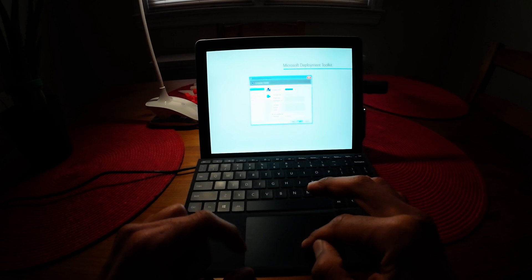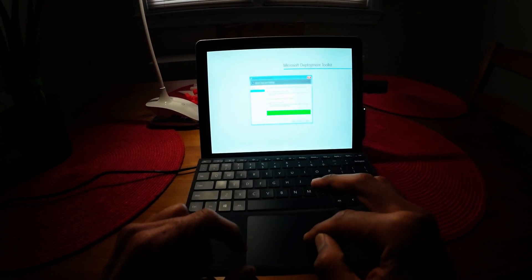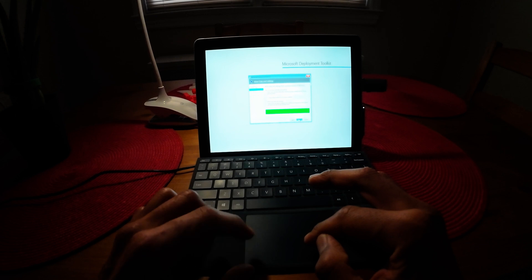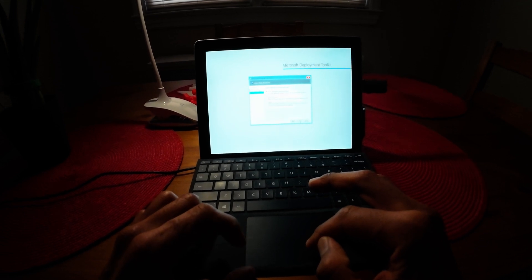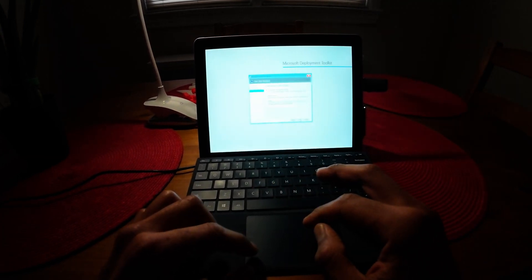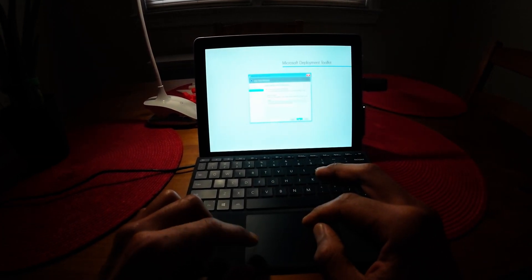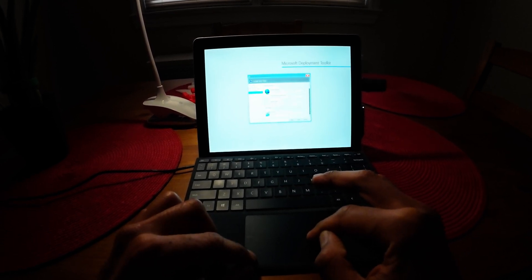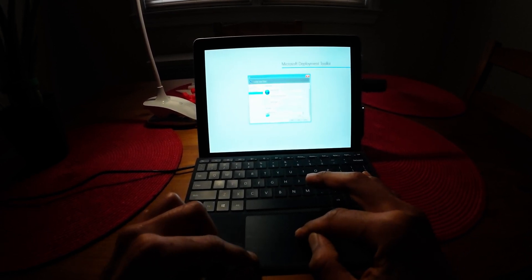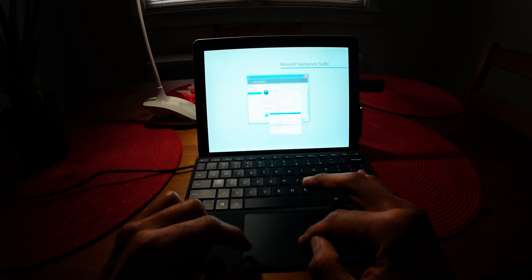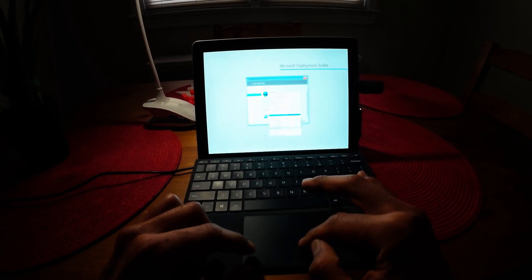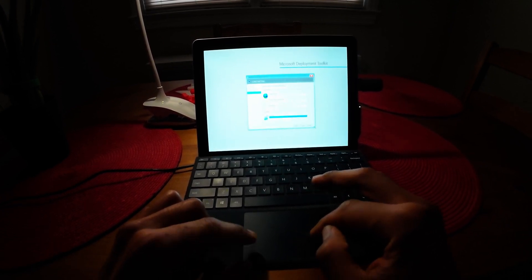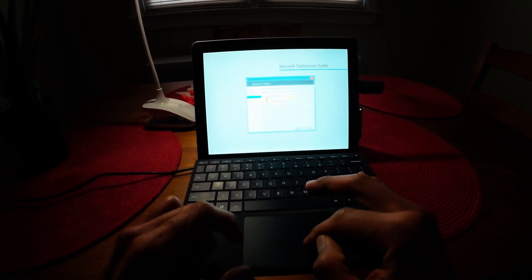I'm not going to join it to a workgroup, so let's click Next. I'm not moving any data, so click Next. I'm not going to restore any user data, so click Next. For the time zone, I am going to change it to Eastern Standard Time. Click Next.